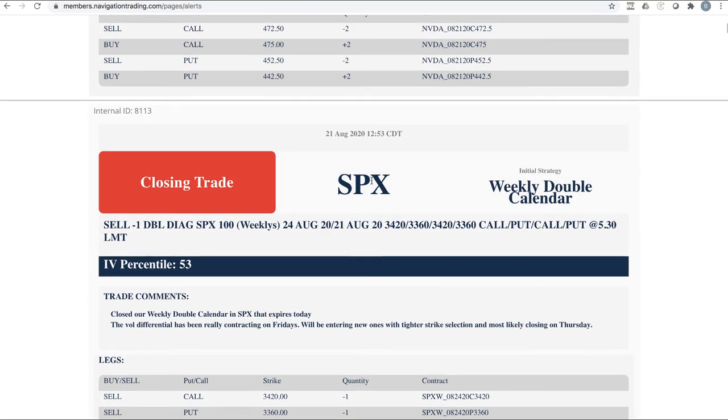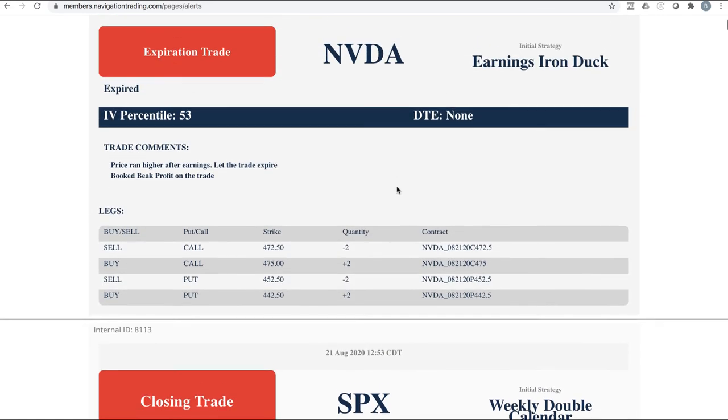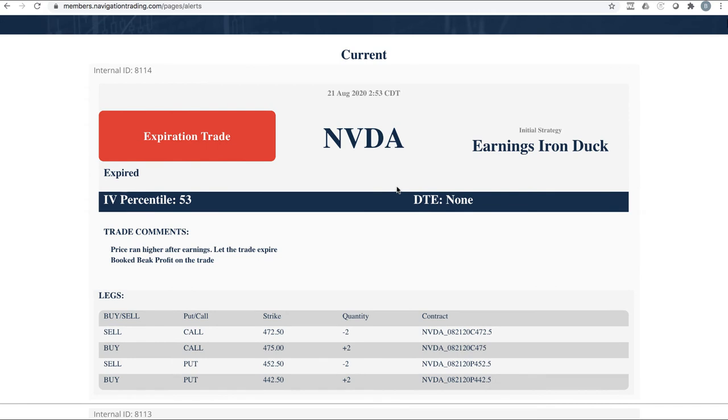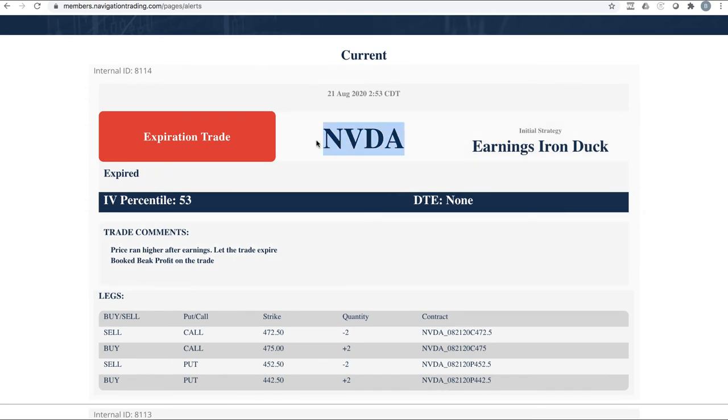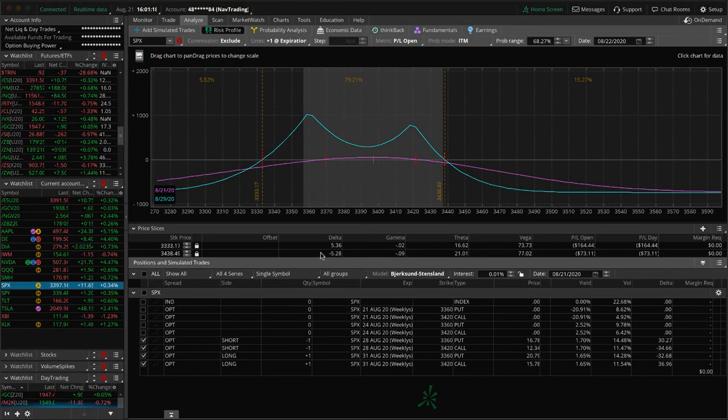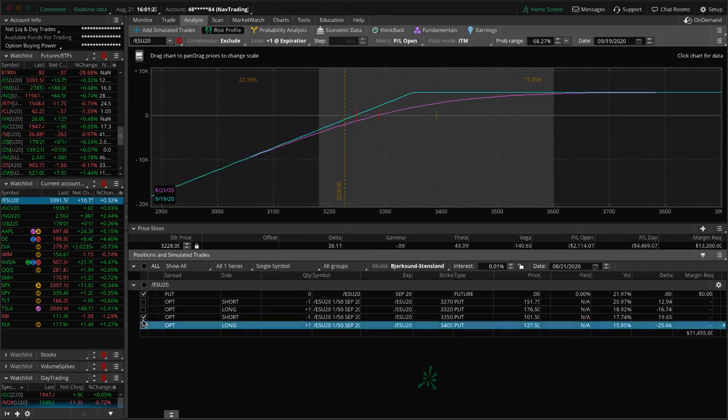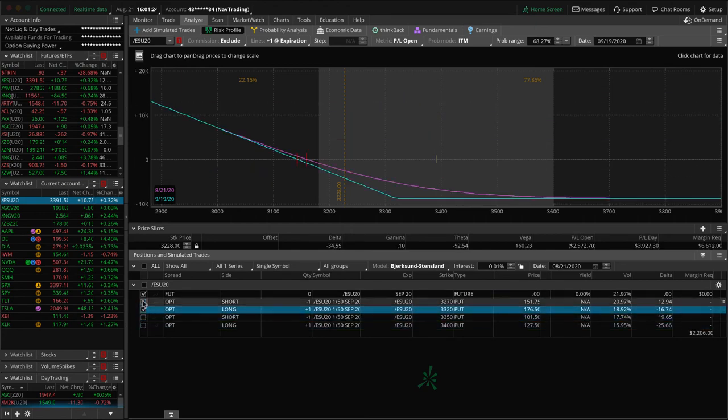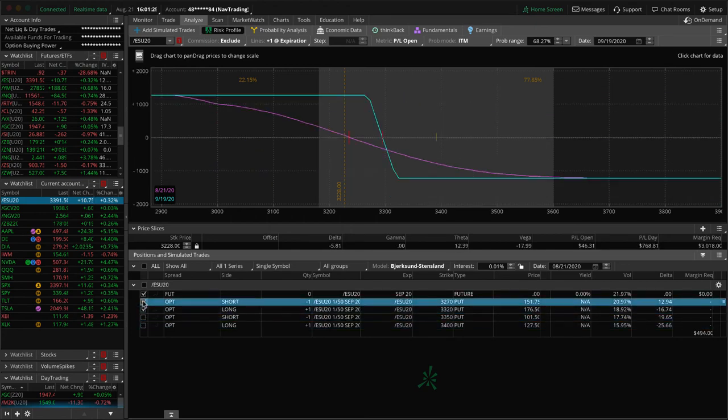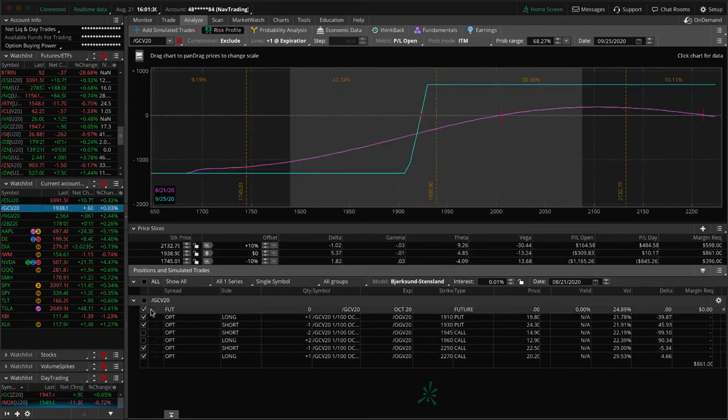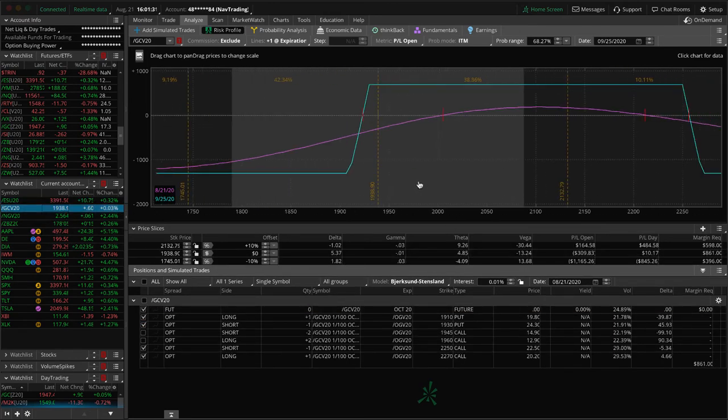Next trade, closing trade in SPX. I already talked about that. That was our second weekly double calendar that we closed out today. And then here's the NVIDIA expiration trade for that earnings iron duck that we just let expire. So those are all the alerts. Let's take a look at some of the other positions that we have starting with ES.